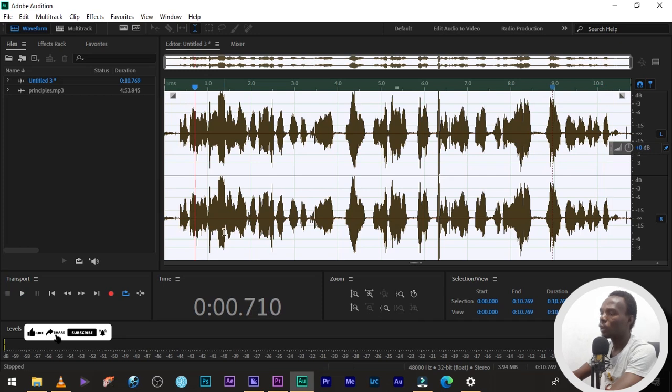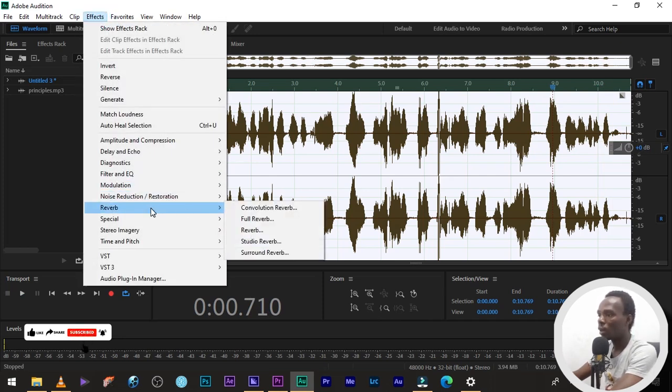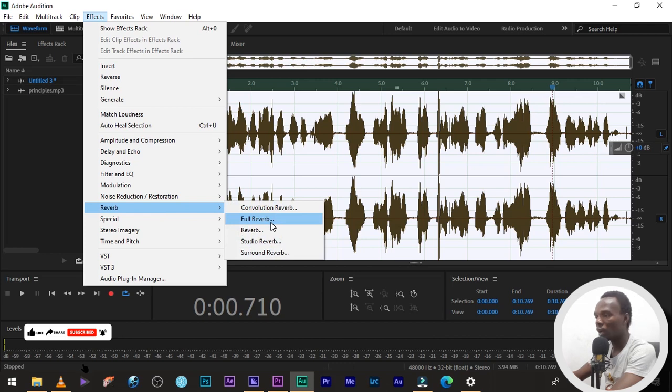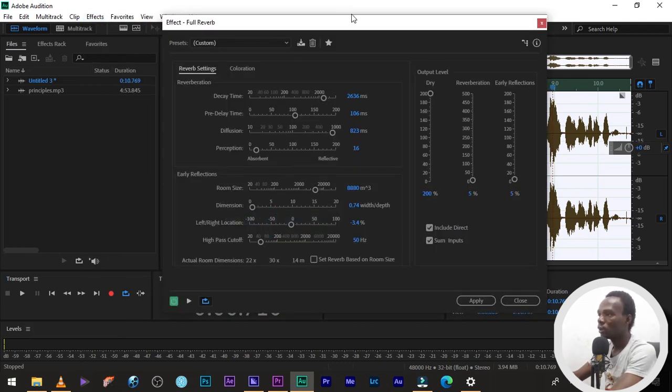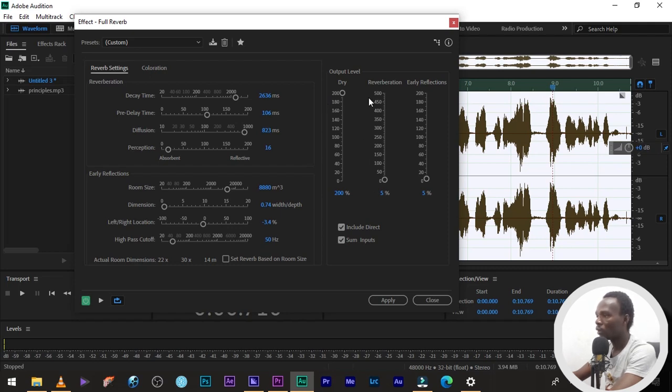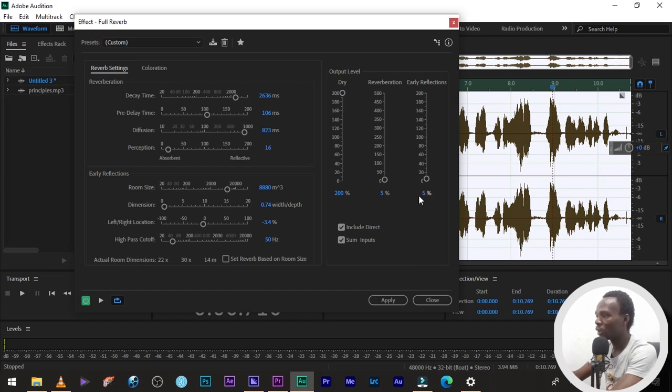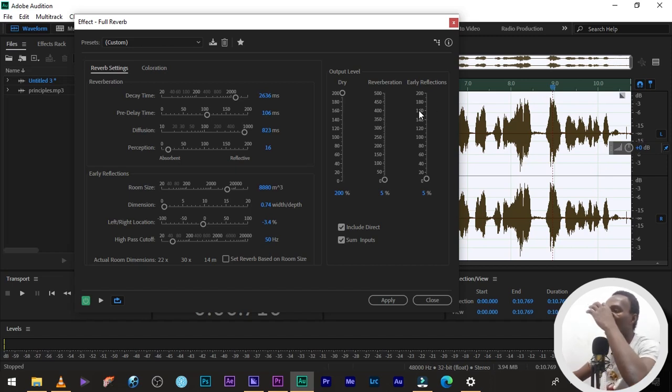The last thing we are going to do is, go back to your effects, reverb. Then, full reverb. Then, I've already set my reverberation to 5%. You can see it. 5%. LA reflection, 5%. So, you can play around this reverberation and LA reflection. Play around it and see how it sounds like.